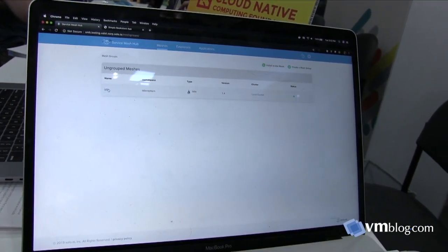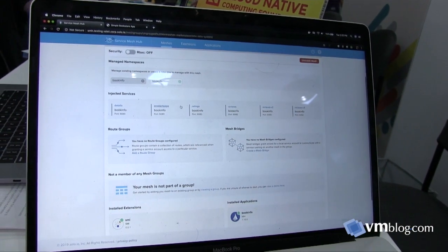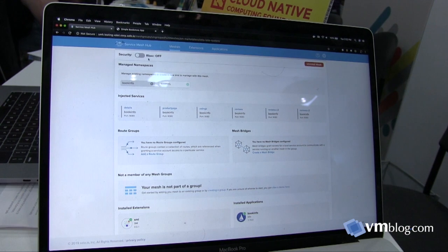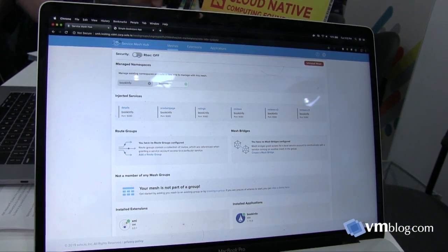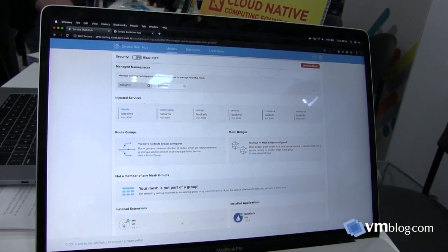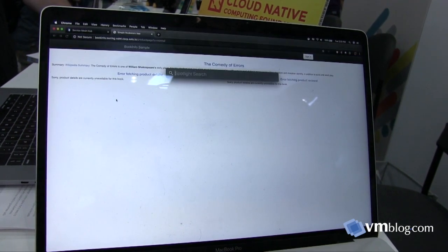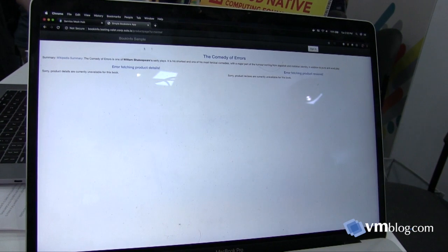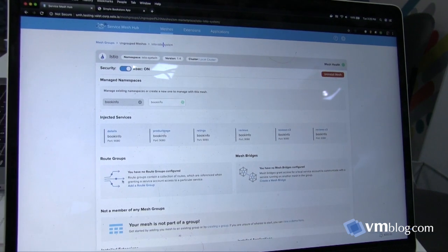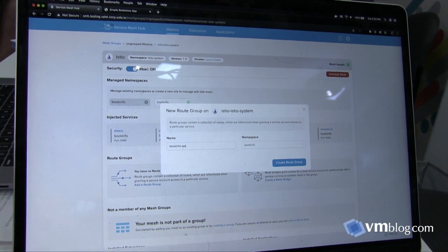Right now I've deployed this on a GKE cluster. I already have Istio installed, and you can see the mesh hub has automatically discovered Istio — it discovered all the services that were injected and it knows we're managing this namespace. The first thing I want to do is enable RBAC to ensure that services aren't just communicating with MTLS but that we're explicitly granting access. Once I toggle that on, if we go into the Bookinfo application, none of the sections load anymore — we need to explicitly grant access.